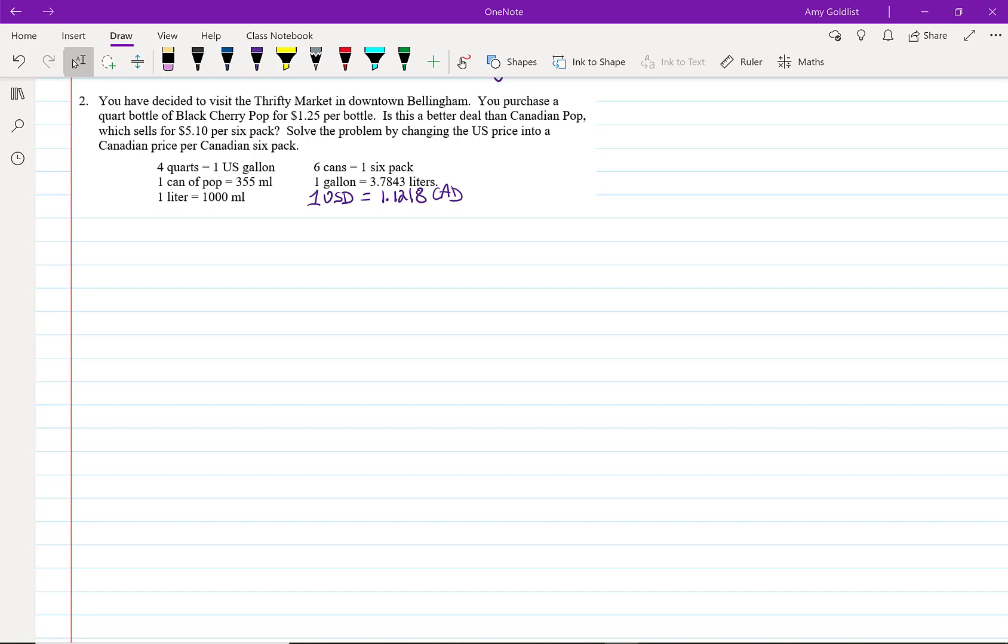One note, in Canada, we use the metric system, while in the United States, they use the imperial system. However, because the U.S. is our closest trade partner,